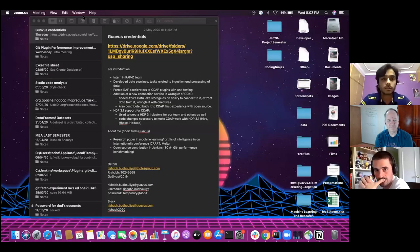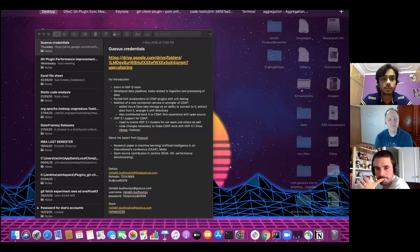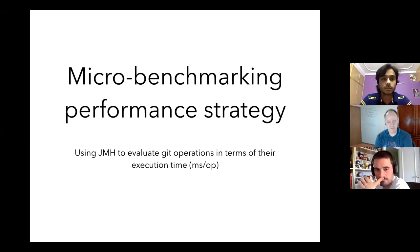I'm sharing my screen now. I'm going to discuss my strategy for the proposal — a little experiment on benchmarking. I did that for git fetch; I chose that as a gate operation, and I used JMH as it was advised in the project plan.